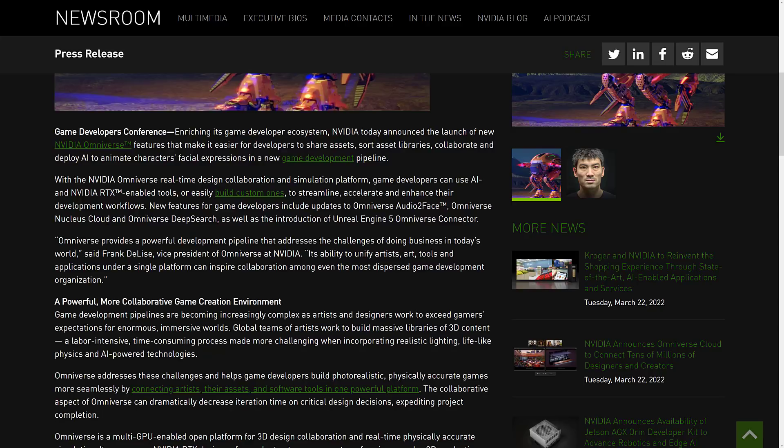On top of that, they also added Omniverse Deep Search, which is very cool if you have a large asset library. What it allows you to do is use machine learning to identify what your 3D models are and search them accordingly. We'll see a little more about that in action.